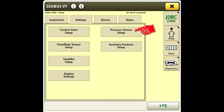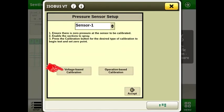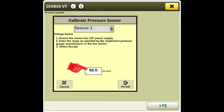Choose pressure sensor setup. Calibrate pressure sensor. Use voltage-based calibration. Enter 50 millivolts per PSI.